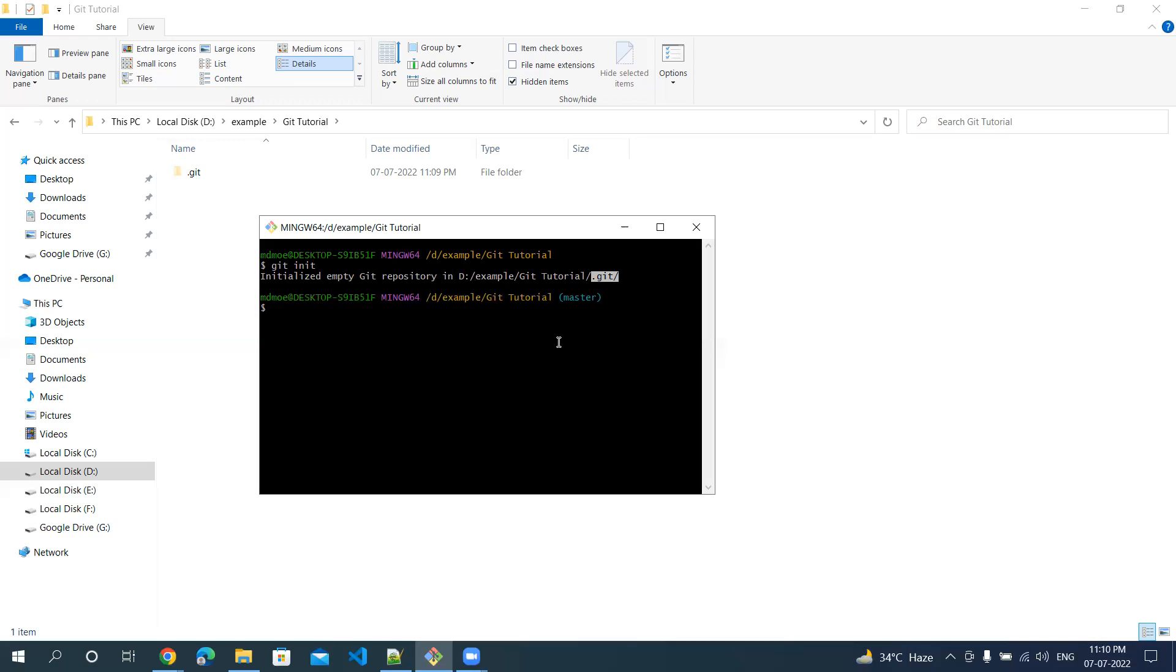Wherever you are making any changes, it will index it and keep an index file in this particular folder, which will say what are the different changes we have done in our repository.